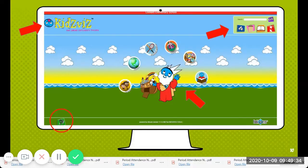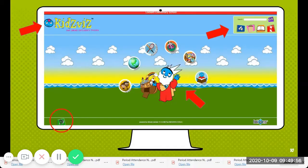It says KidViz, the library explorer's toolbox. On the right side at the top, you see the arrow and you see Search and Go. You see googly eyes, a bag, an open book, and a lighthouse. We'll talk about those later. Also, you can see where you have Noah in the middle and around him you have these circles that you can search.